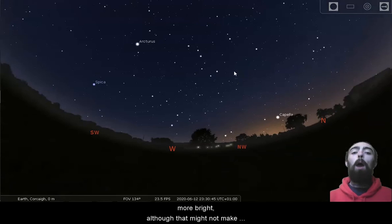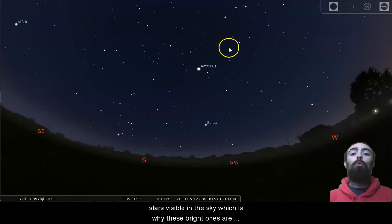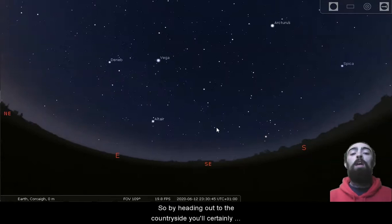There, although that might not make them more obvious. If we move into the deepest, darkest parts of the countryside, there's a lot of stars visible in the sky, which is why these bright ones are so useful. Even with many fainter stars to see, the shapes made of these brighter stars still stand out thanks to their relative brightness.